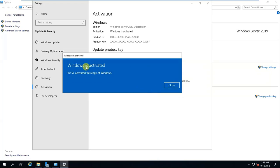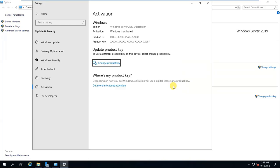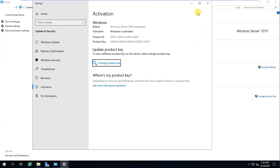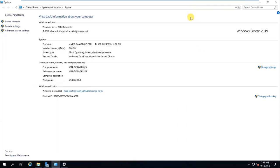Windows is activated. We have activated this copy of Windows and we are good to go. Just click close and that's it. That's how you are going to activate Windows Server 2019.